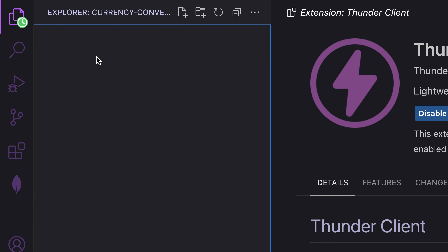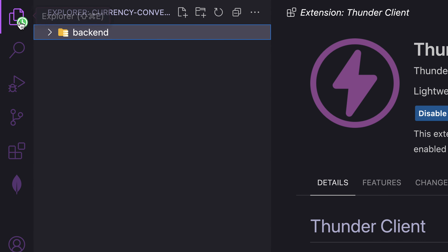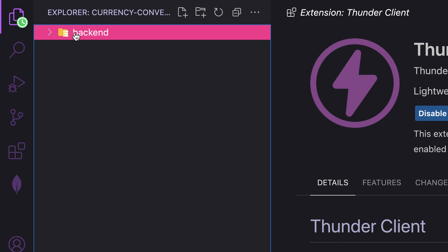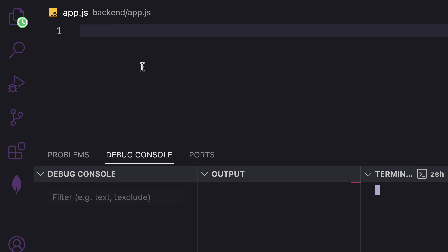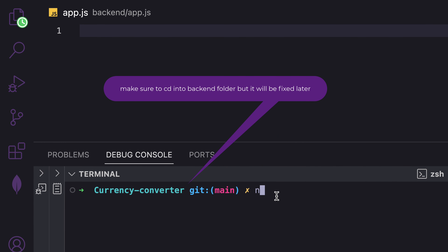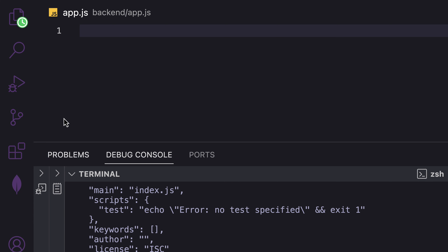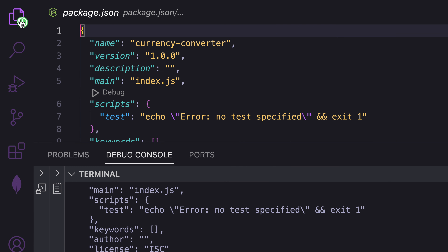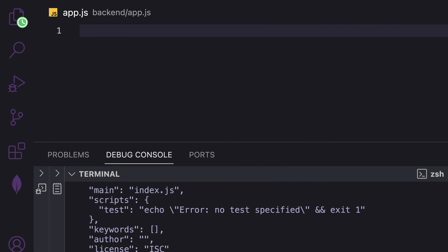I have already created a folder called currency-converter. Inside it I'll create a folder called backend and one file called app.js. Let's initialize the project using npm init --yes, which gives us the default configuration and generates our package.json. Let's rename the main entry to app since that is what we specified.